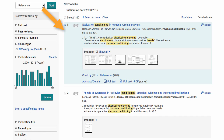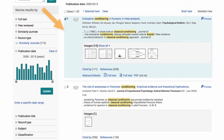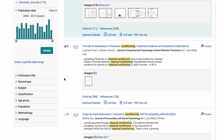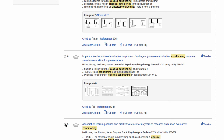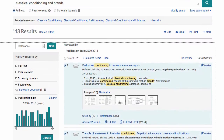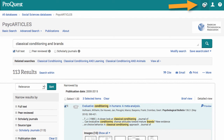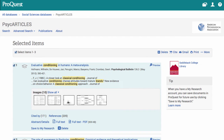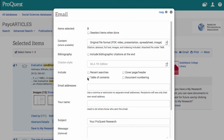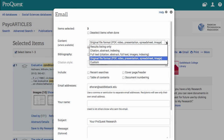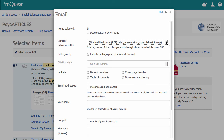You can select items by clicking the checkbox and adding articles to your selected items. Once you have your articles selected, go to the top of the page and click selected items. From this page I usually email the articles to myself. I click email and fill in the requested information. Under content, I be sure to pick original file format PDF, as it's important to get the original file if you can.